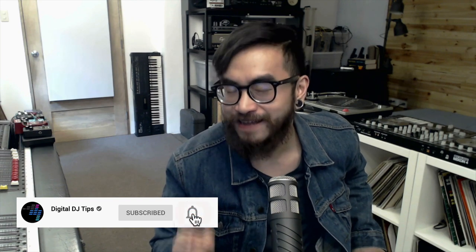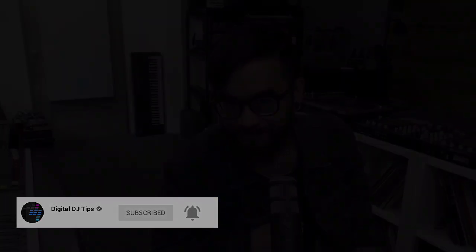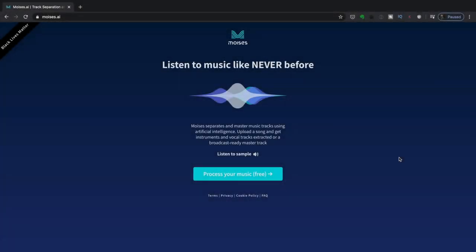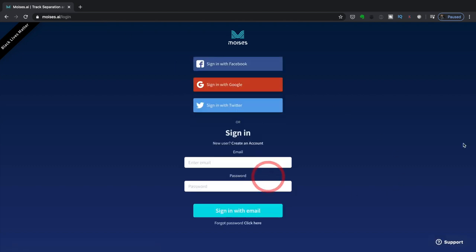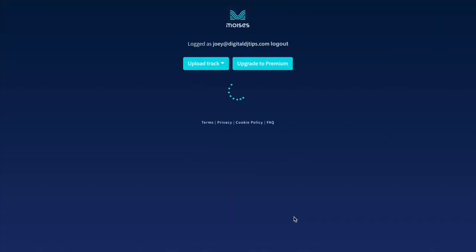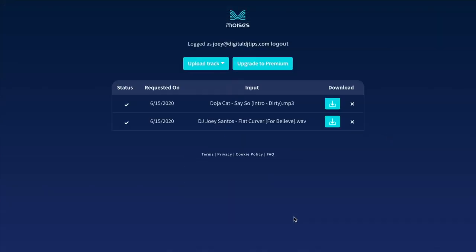As always, please like, share, and subscribe. Now let's get straight to it. Pull up your browser and point it to Moises.ai, like I've done over here, and then just click on Process Your Music. Here we're going to be able to create an account. Now I've already made one, so I just need to enter my login details.